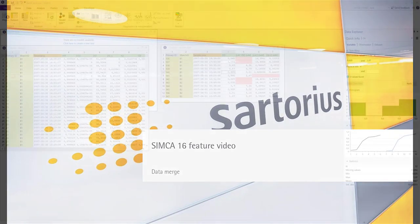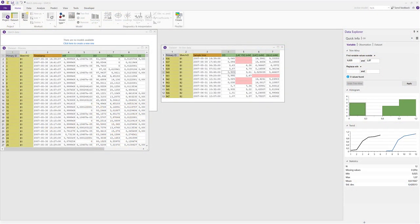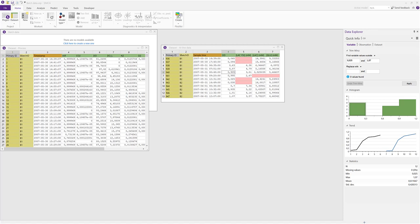We start with some batch process data. Here to the left we have process data collected every second minute, and to the right we have manually sampled at-line data collected a few times every day. The objective is to merge these two data sets so that the at-line data is aligned into the process data table at the correct time points so that we can model them together.